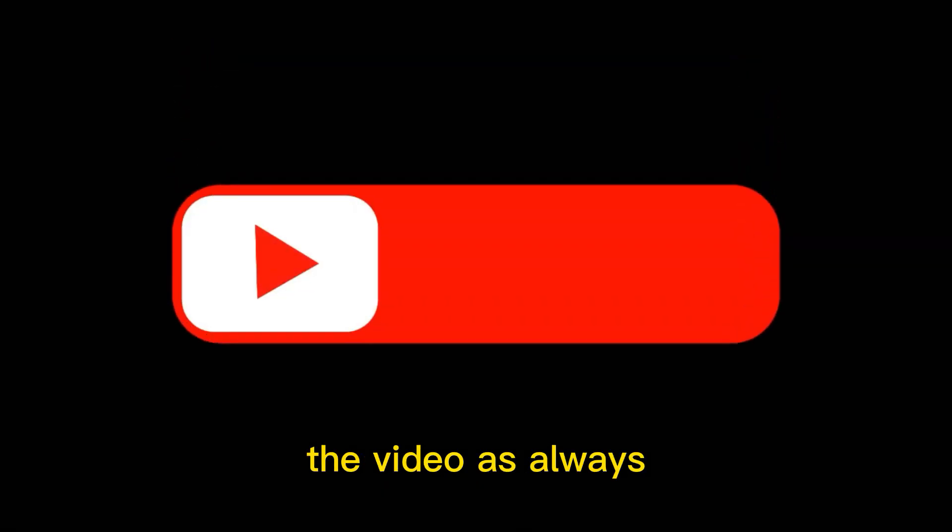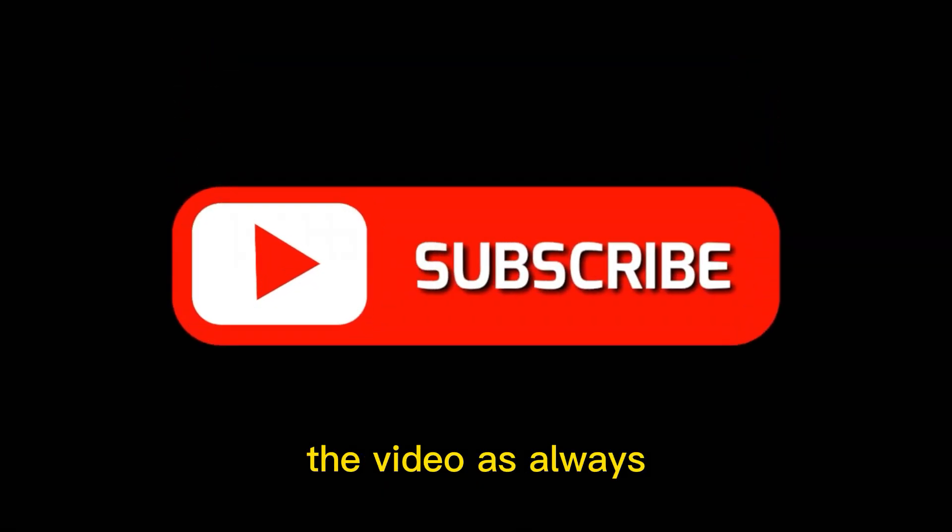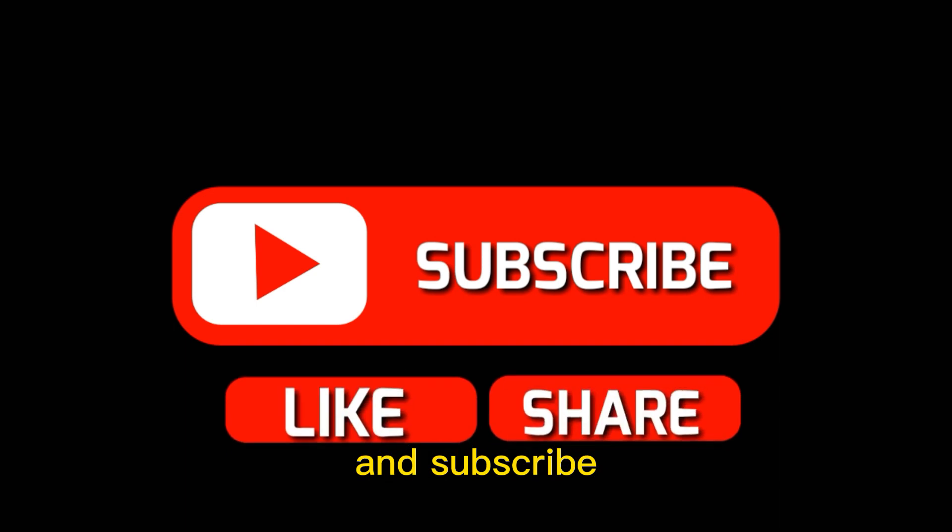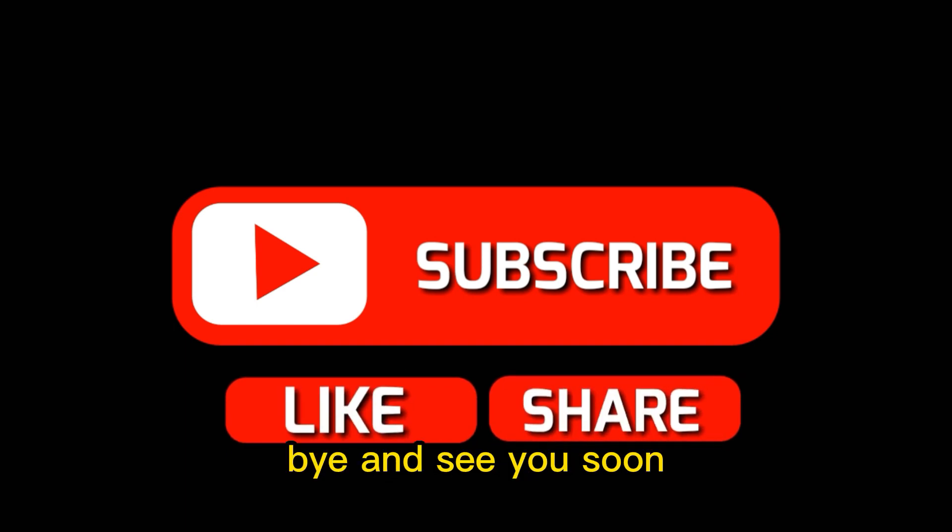That concludes the video. As always, please like and subscribe. Bye, and see you soon.